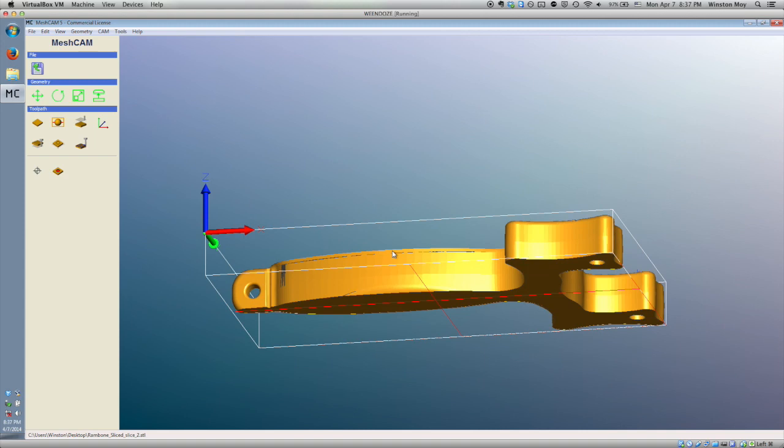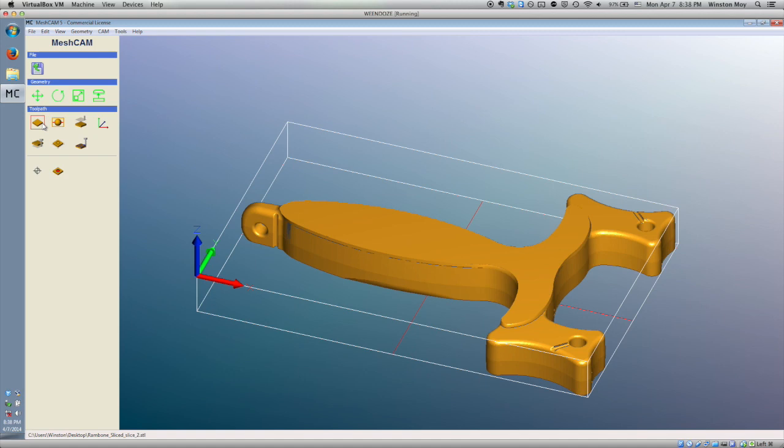Once you're ready to go, MeshCam is actually pretty well streamlined for 3D workflows. Looking at the program's sidebar, the first thing you'll want to do is define your stock.